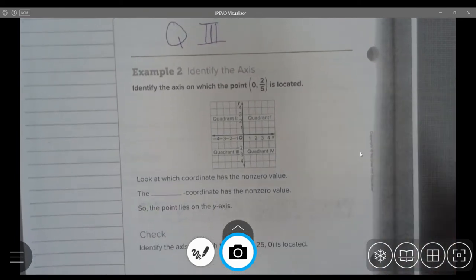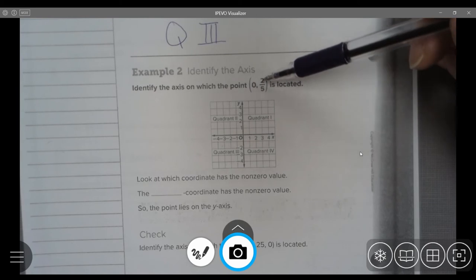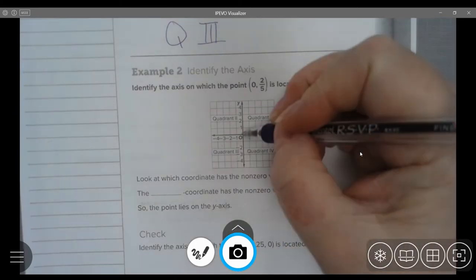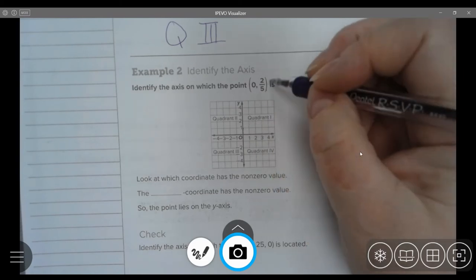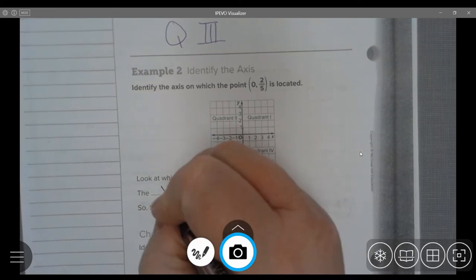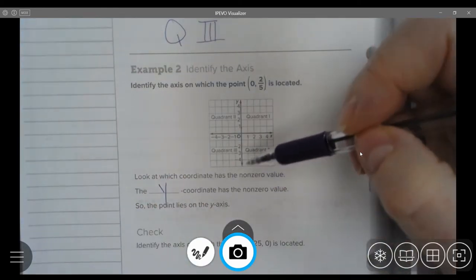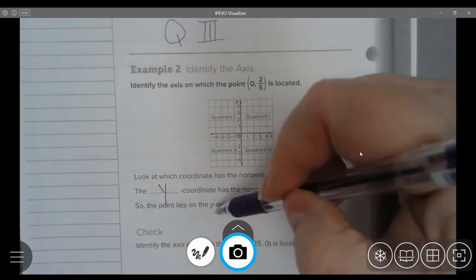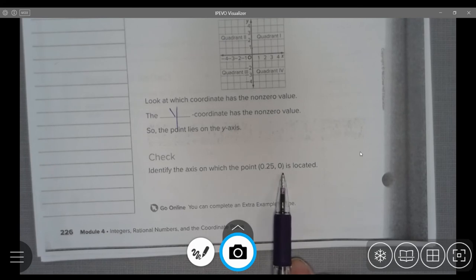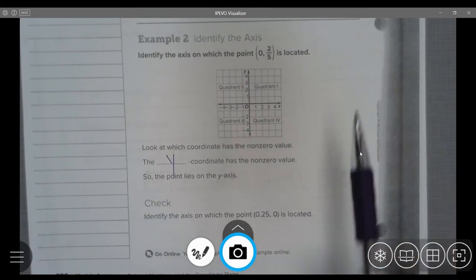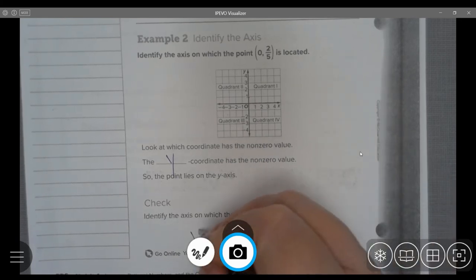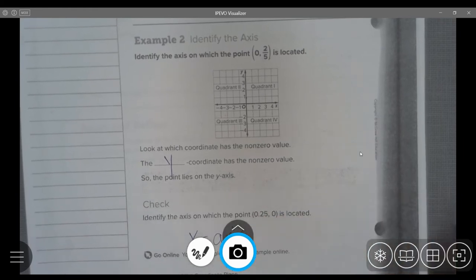Example 2. Identify the axes on which the point (0, 2/5) would be located. Zero means I'm not moving left or right — I'm staying right on the y axis. And 2/5 means I am going above 0 into the positives. The y coordinate is a non-zero value, so it lies on the y axis. Check: for (2500, 0), I move to the right 2500 but do not go up or down, so this point would be on the x axis.